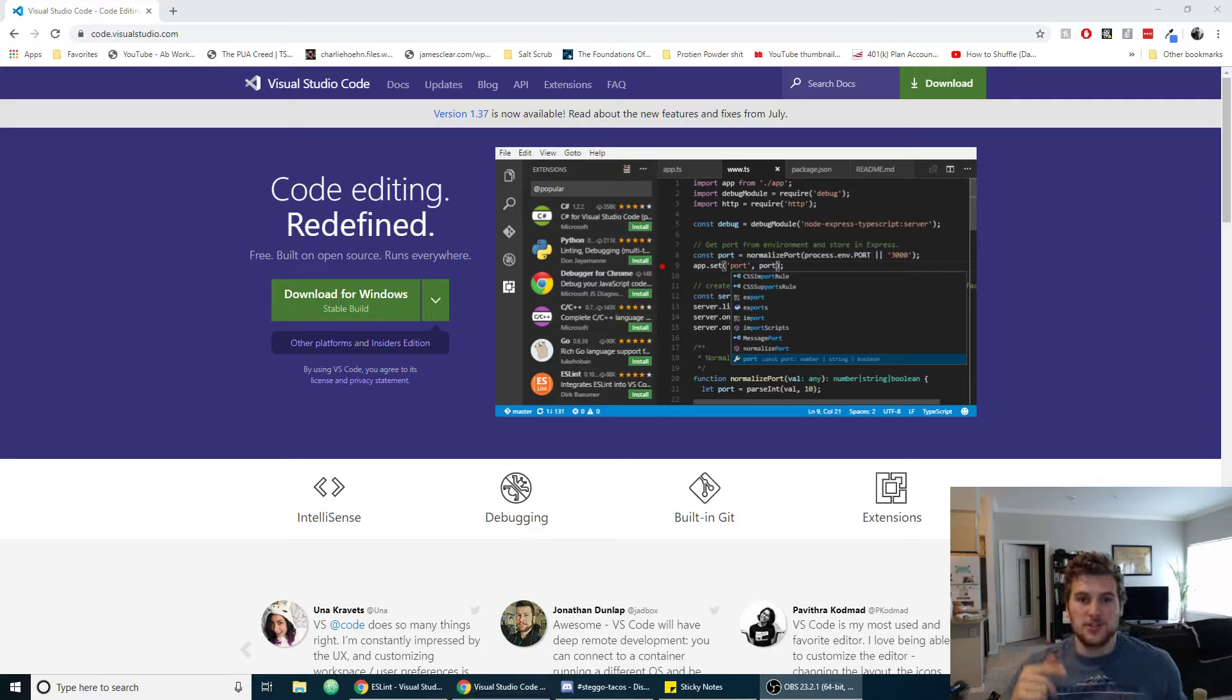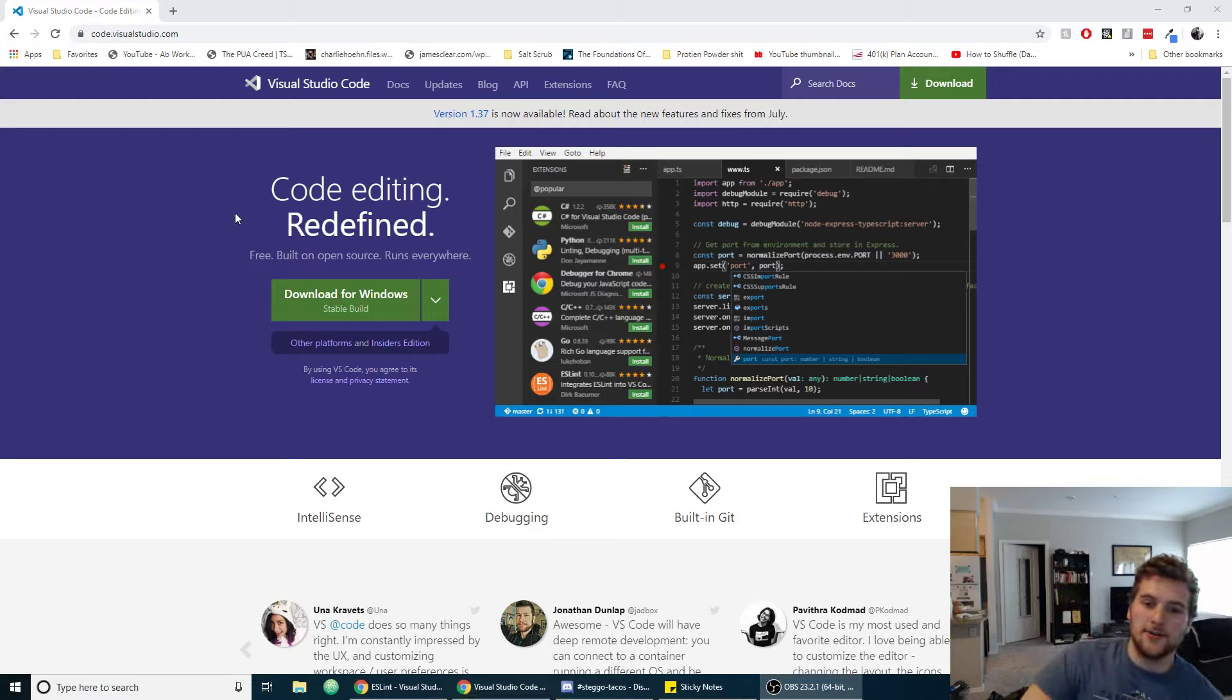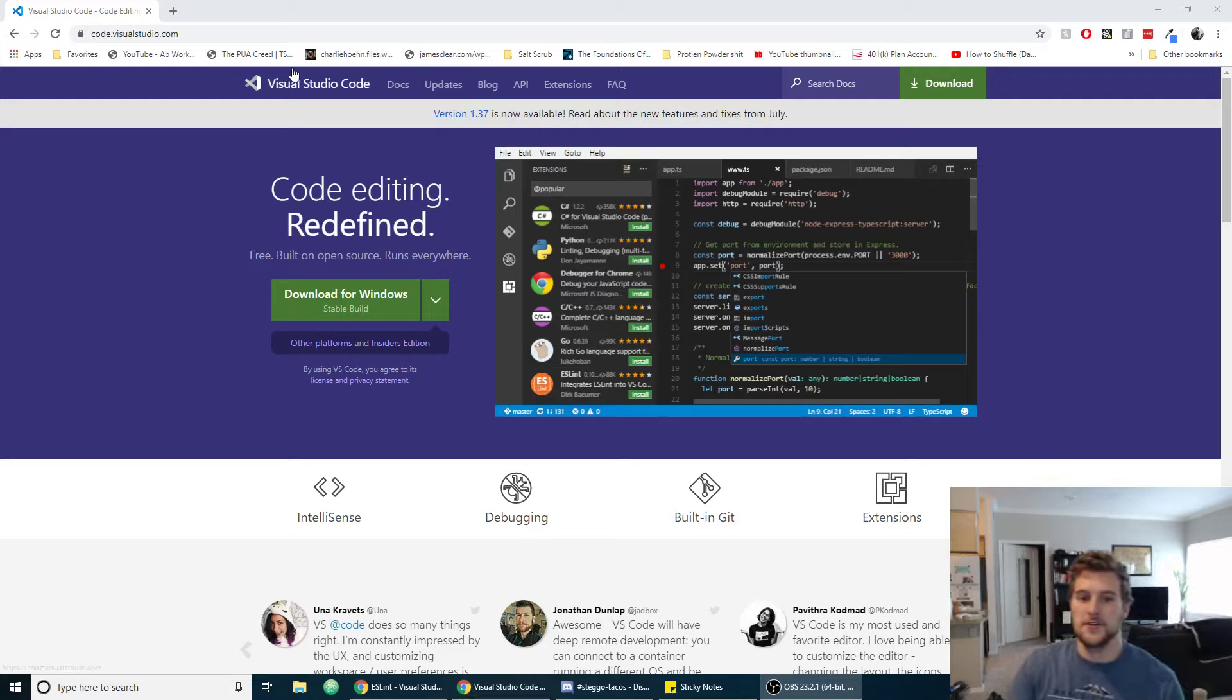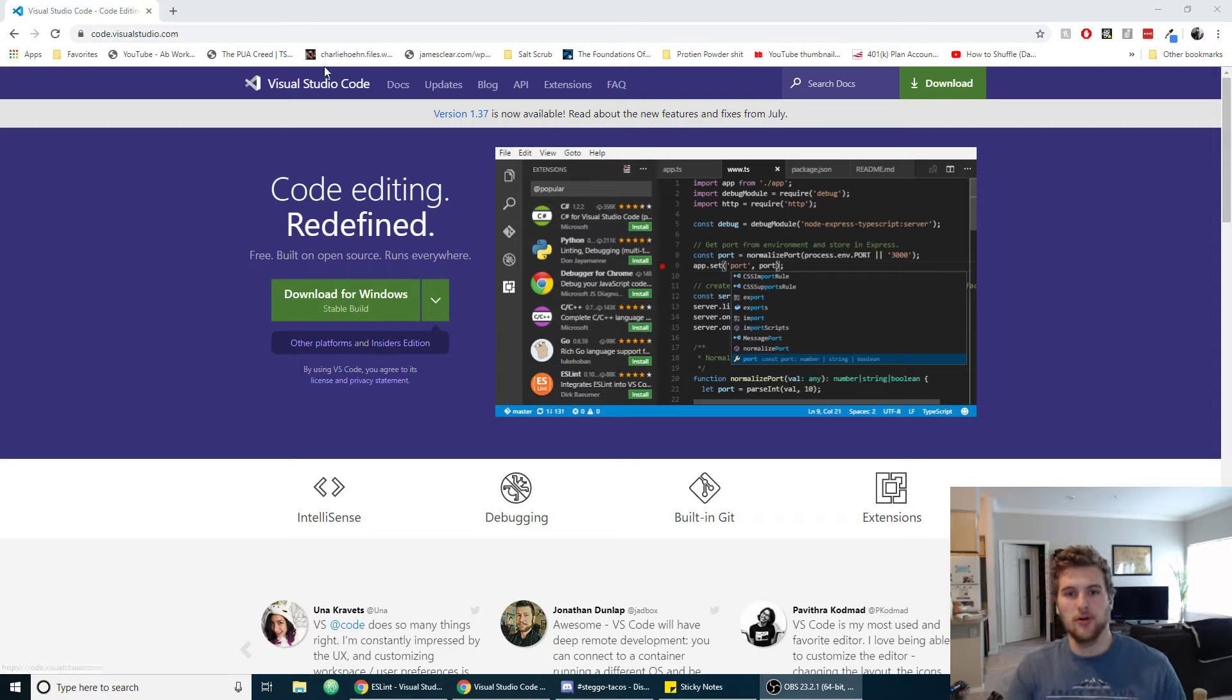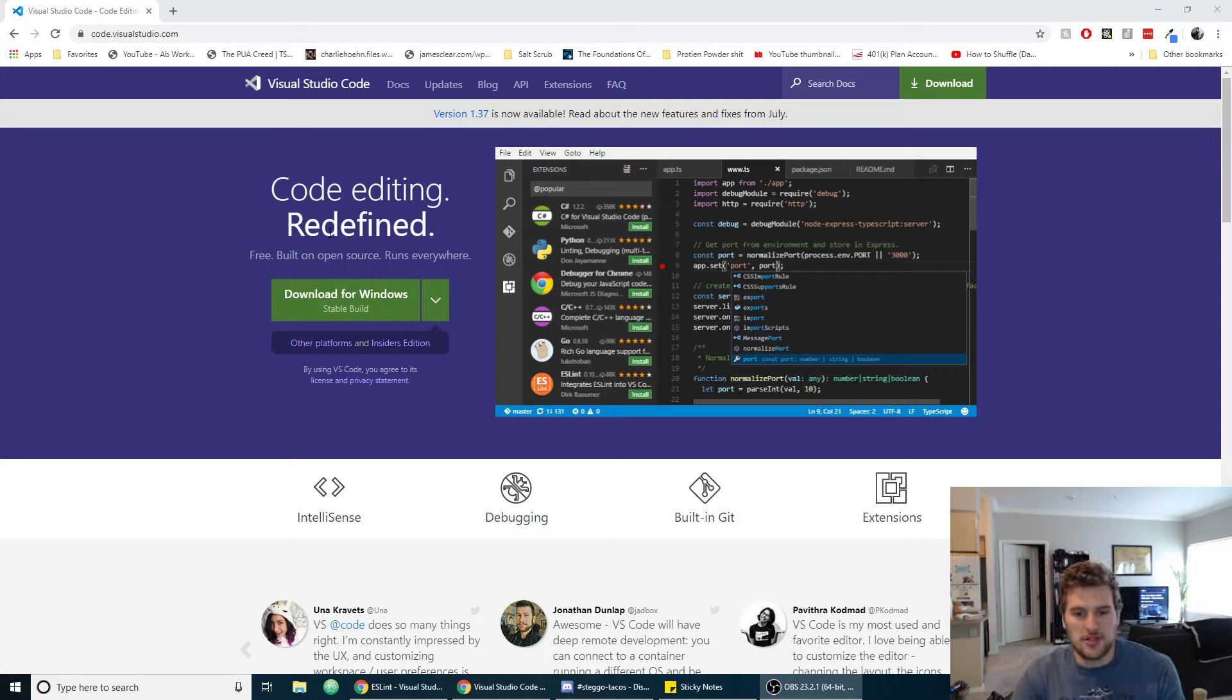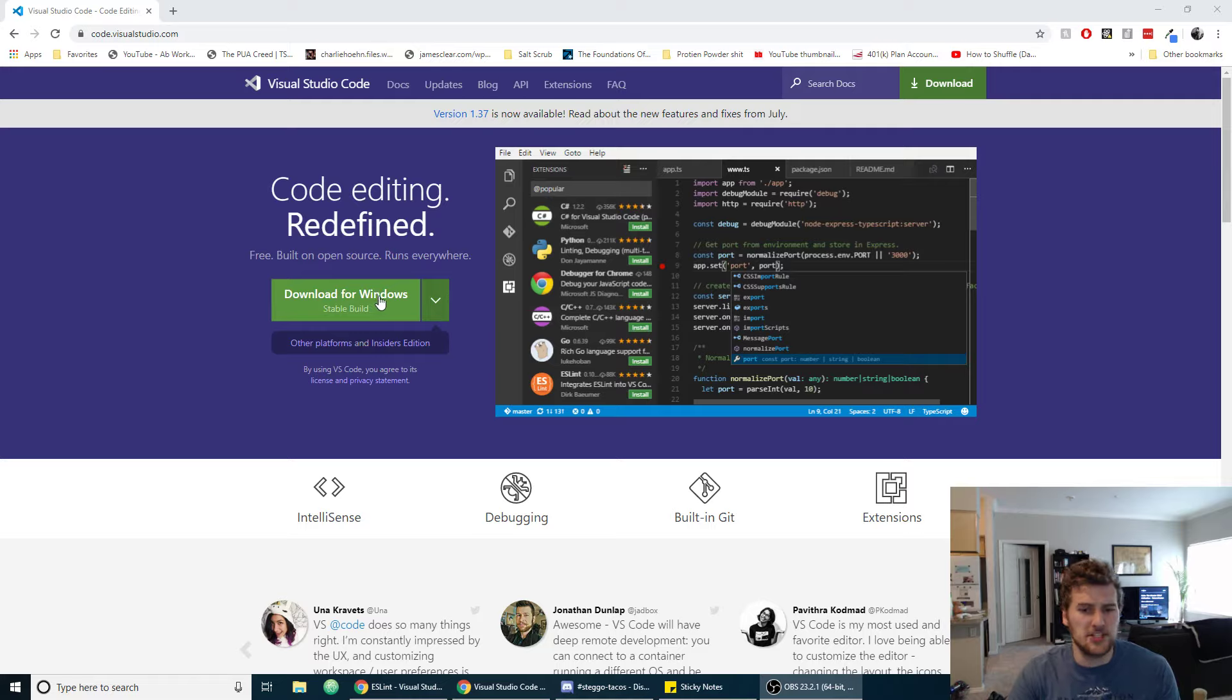What's up guys, Garrett here with self-taught dev. Today we're going to learn how to install Visual Studio Code on your Windows computer or Mac. It should be pretty much the same thing if you have a Mac.